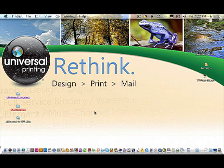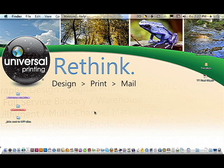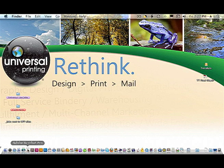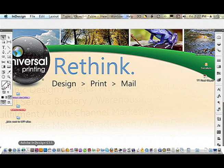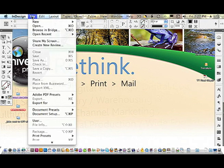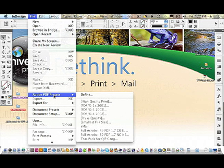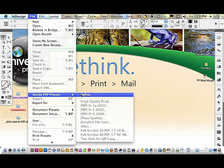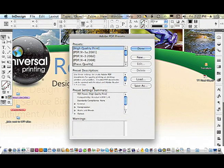You can set up a PDF preset at any time, with or without a document open. So let's just go ahead and go into InDesign, and go to File, Adobe PDF Presets, and Define.